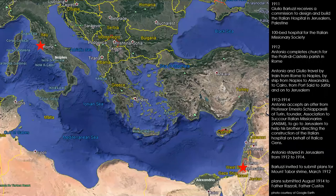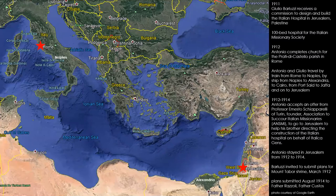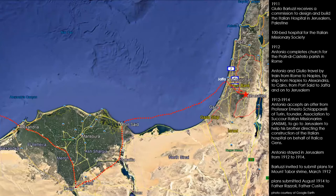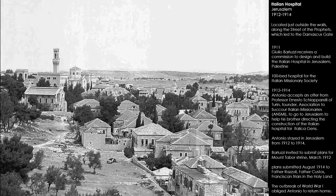From there, his brother Giulio received a commission for a new hospital in the Holy Land in Jerusalem — a 100-bed hospital for the Italian Missionary Society in 1911. From 1912 to 1914, he and Giulio went to Jerusalem. They left Rome for Naples, boarded the ship, and sailed on to Alexandria, then to Cairo, up to Port Said, then by boat over to Jaffa, and then to Jerusalem. Here they worked on this magnificent Italian hospital in Jerusalem from 1912 to 1914. You can see the magnificent silhouette of the tower on the left-hand side.